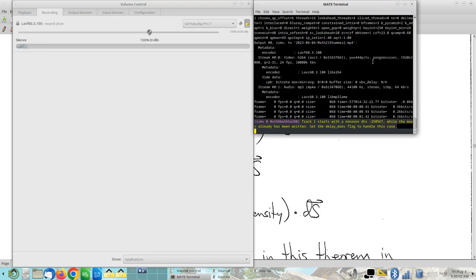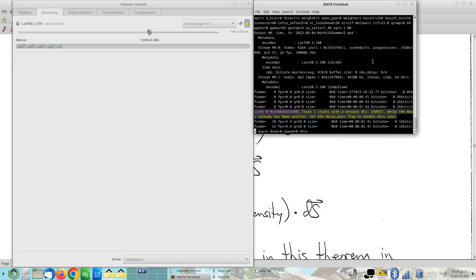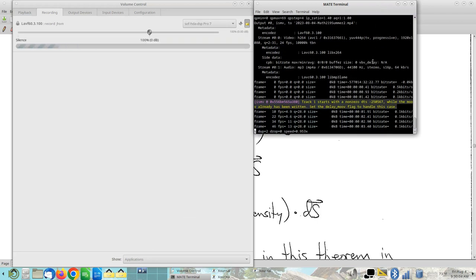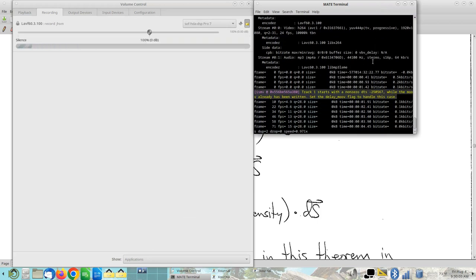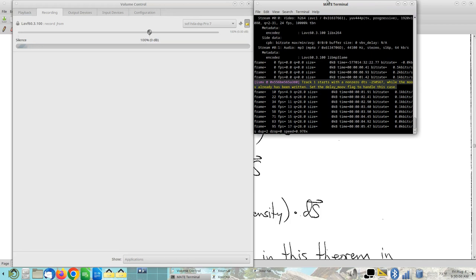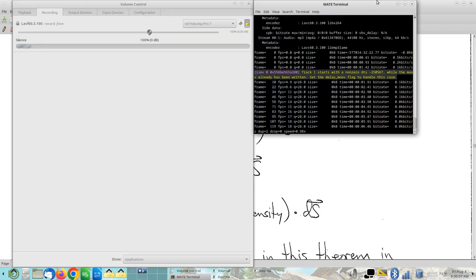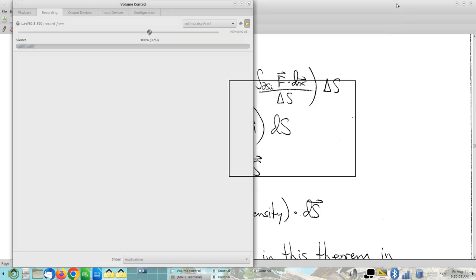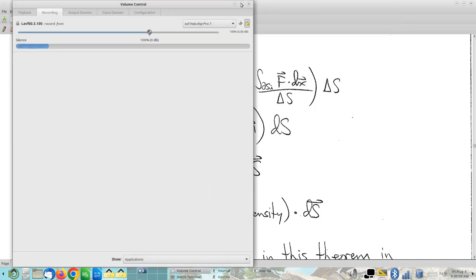Okay, so we are recording, and it appears to be recording actual sounds, so I think we're in business. And here we go.